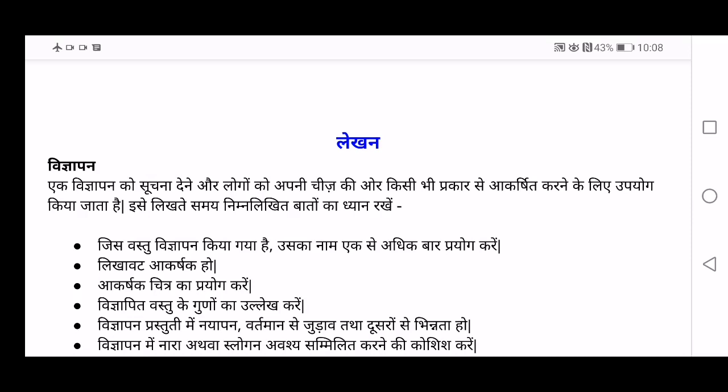Now the first topic in writing section I'm going to explain is Vigyapan. Now what is Vigyapan? Vigyapan means advertisement. So we prepare an advertisement either to give a suchna — an information — or to inform people, or maybe to attract someone towards your product, to promote a product. We do advertisement. So, Nirmalikhit baaton ka dhyan rakhye — these are the points you have to remember while preparing an advertisement.